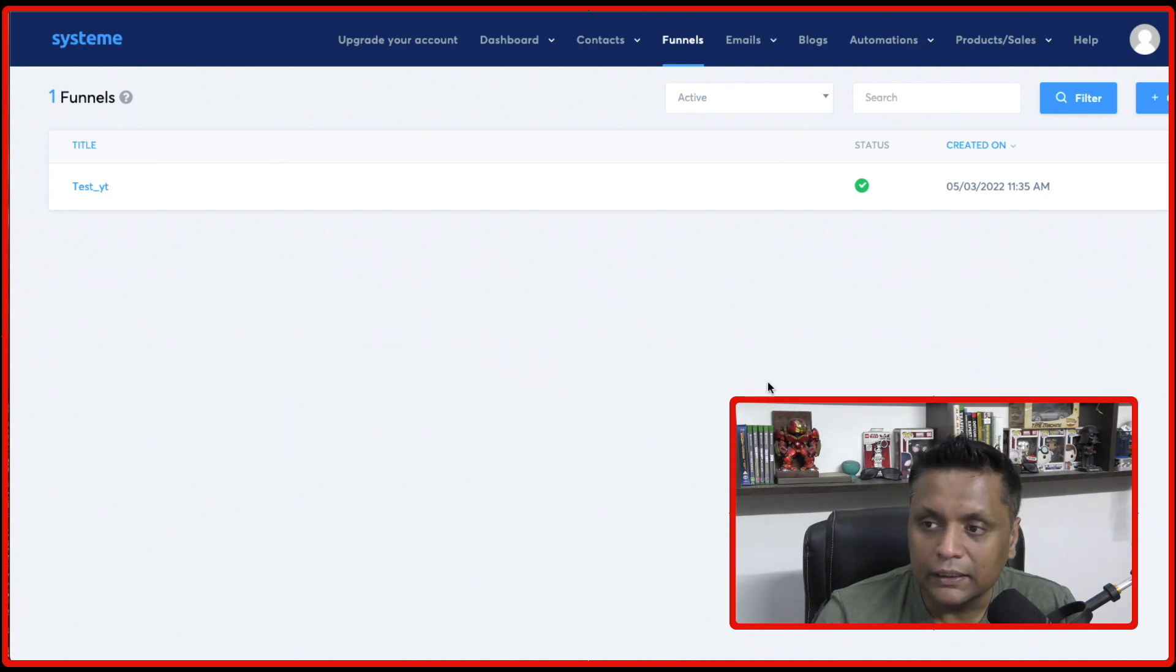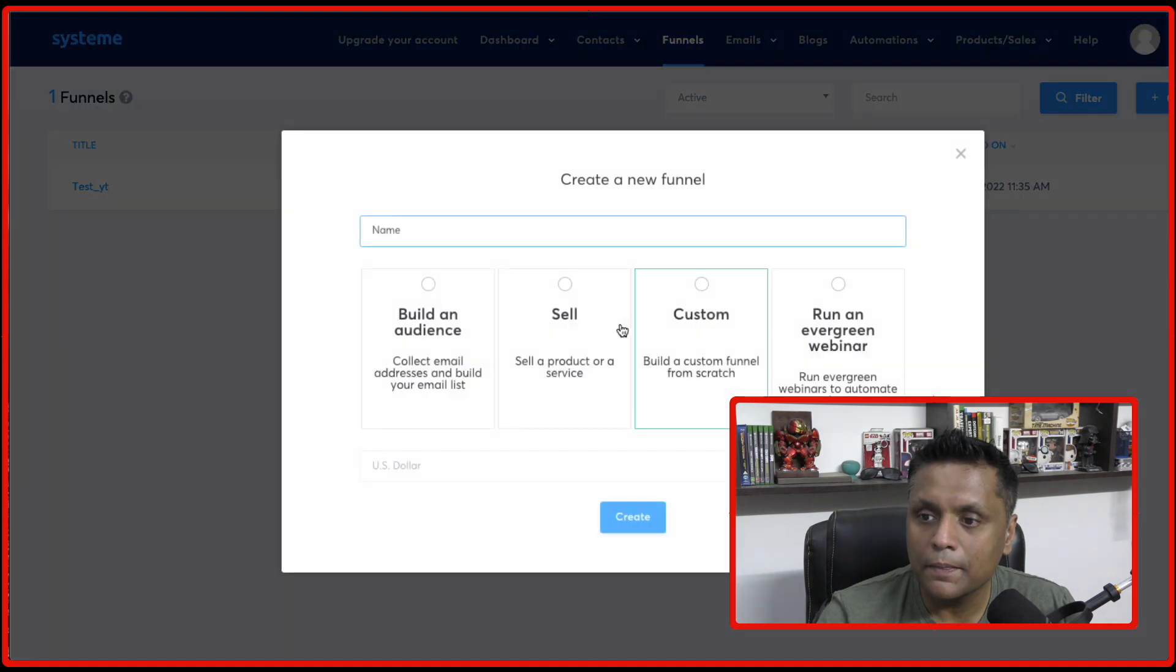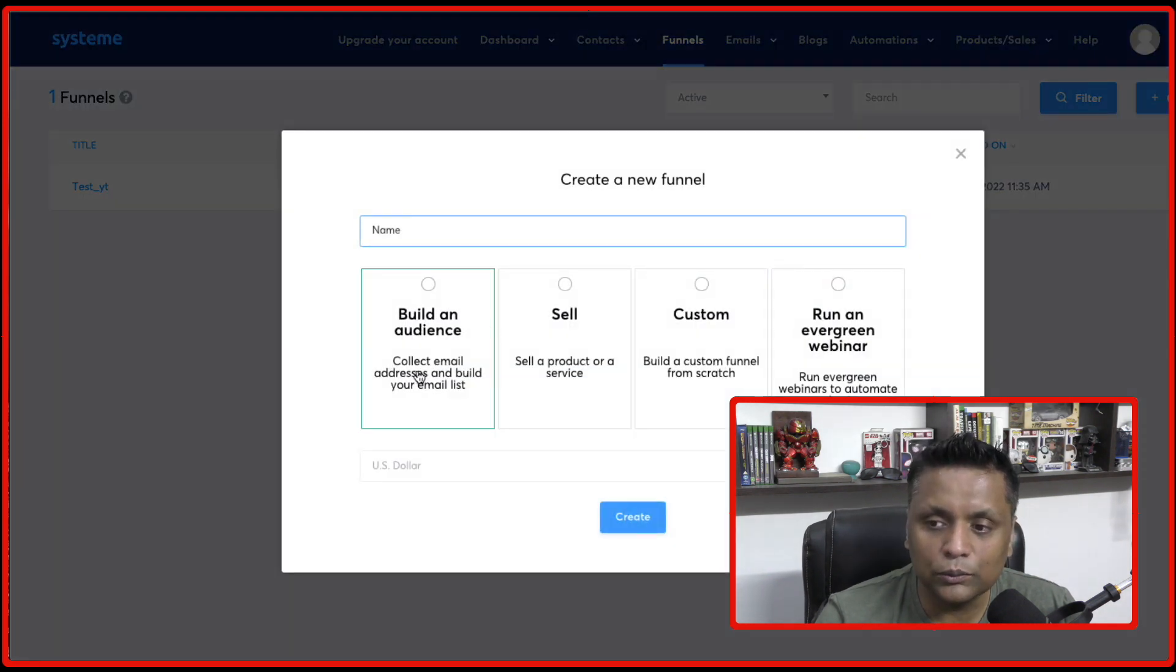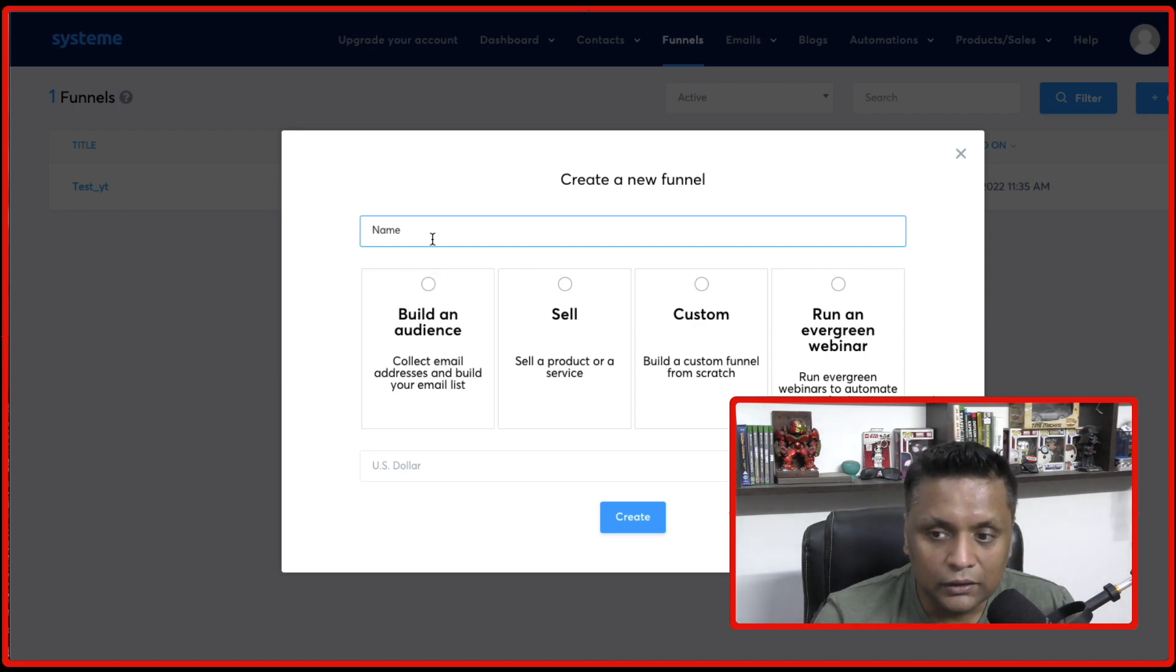And then once you're here, you need to click on create and then it's going to ask you what kind of funnel or landing page you would like to create.